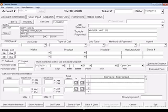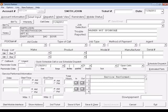The first field we come to is trouble reporting. This will be the area where we will record what the customer has reported to you as the issue with the appliance. In this scenario, we will use washer not spinning as our trouble reporting.